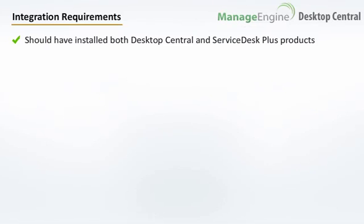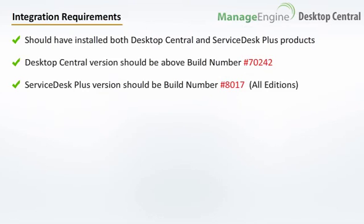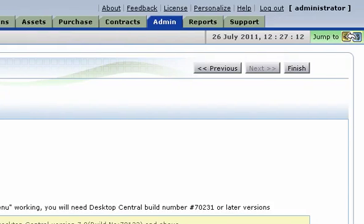To enable Unified Console, you should be running both Service Desk Plus and Desktop Central in your network. The Desktop Central build number should be above 72004 and the Service Desk Plus version should be build number 8017 or above, and you should be running all editions. To set up Unified Console, you will have to configure the Desktop Central settings in Service Desk Plus. Select Admin and choose Desktop Central Server Settings.